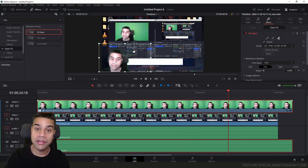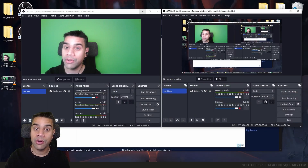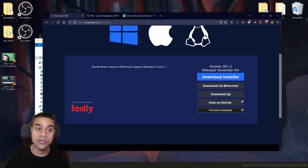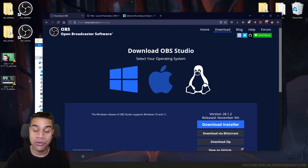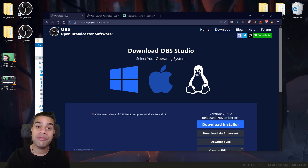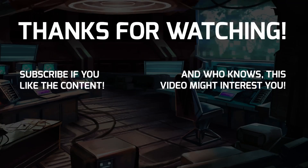So this was a quick demonstration of how you can achieve selective recording using only OBS Studio. If you found this video useful, give it a thumbs up, feel free to leave a comment, and subscribe if you'd like more content like this. I wish you a great day!